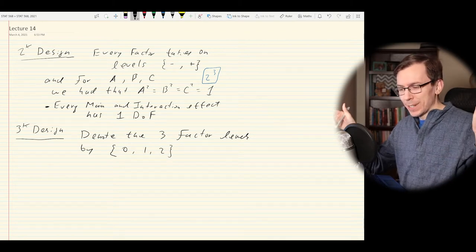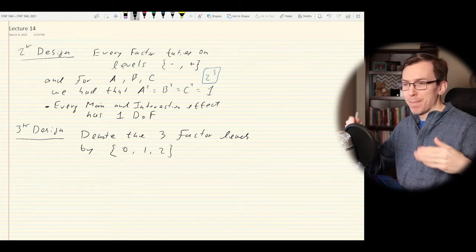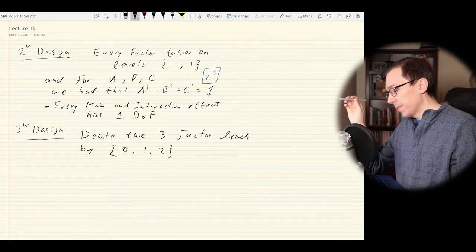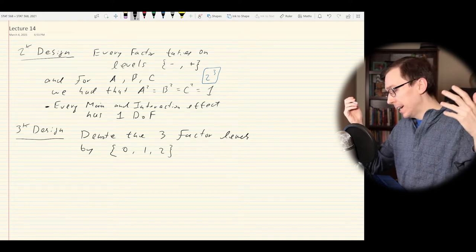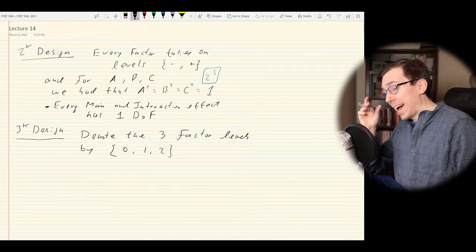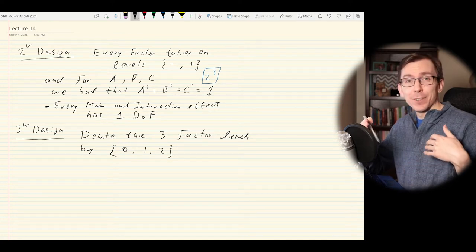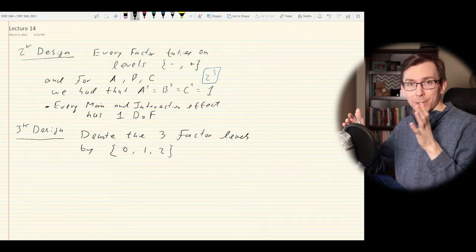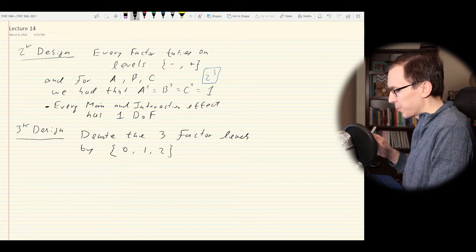We have maybe zero as some control group and one and two as two different types of medications or additives. Or it could be something ordinal — like low, medium, and high dose, coded zero, one, two. That's one of the more common places you will see a three-level factorial design: when you have ordinal factors and different dosages from low, medium, or high.